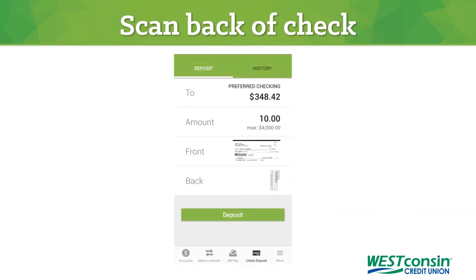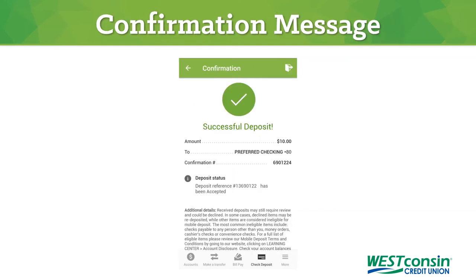Now you can actually deposit the check by tapping the green deposit button on your screen. A confirmation message will provide you with details about your deposit and confirm the check image was successfully sent.